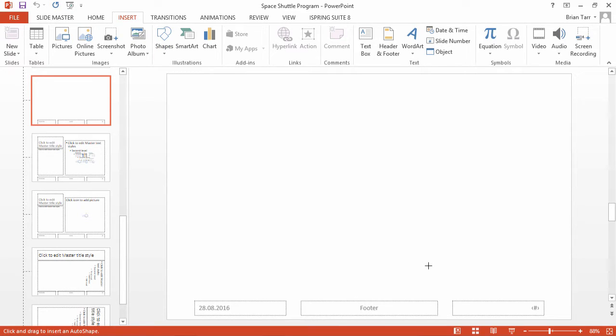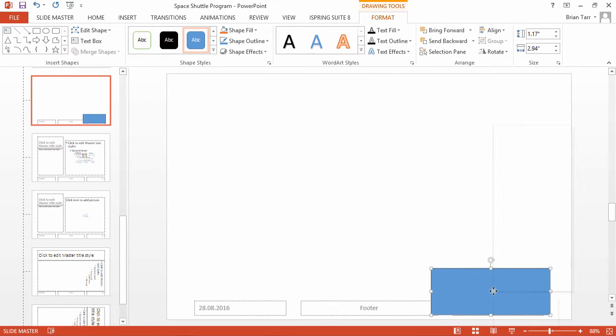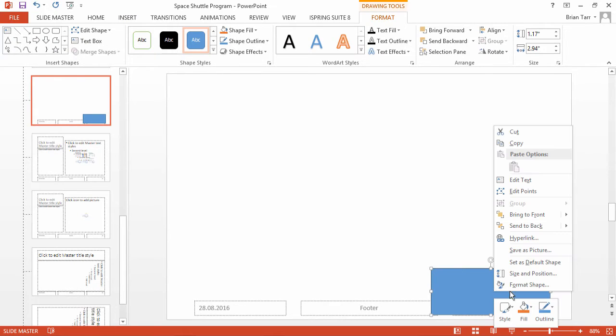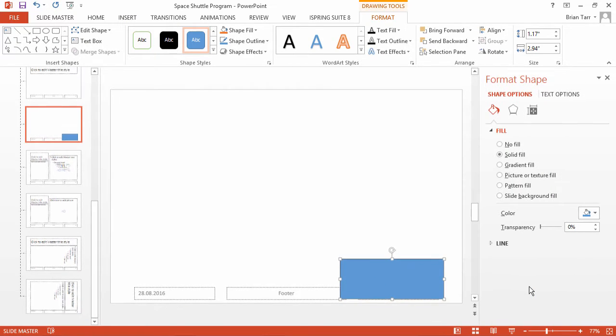Draw the rectangle on the area of the slide where you want the watermark to appear, then right-click it and go to Format Shape.